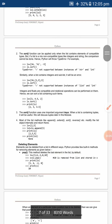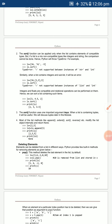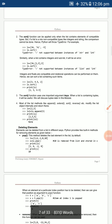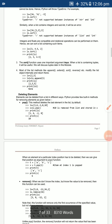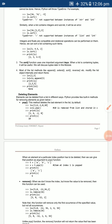`sort` also supports a `key` argument and can be used with tuples as well, which will be explained in the next chapter. Most methods like append, extend, sort, and reverse modify the list and return None.